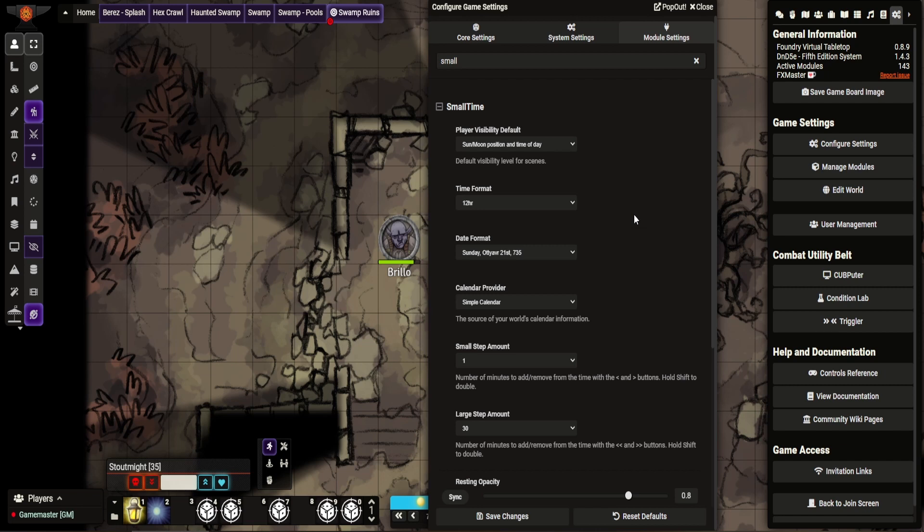This video will cover the settings and I'll show you SmallTime in action. So what SmallTime is, it is a module that manages basically time settings in Foundry.